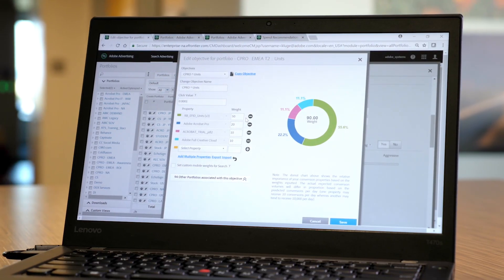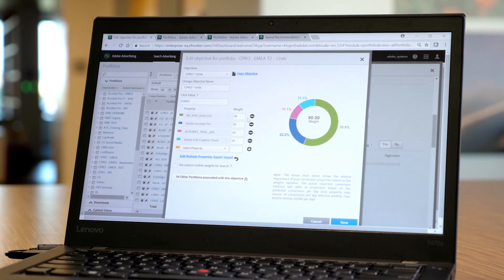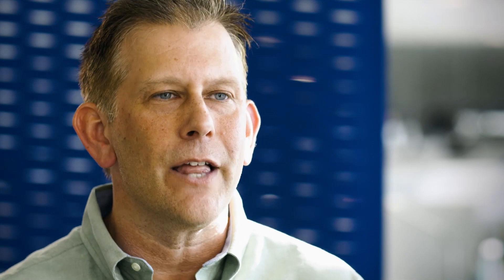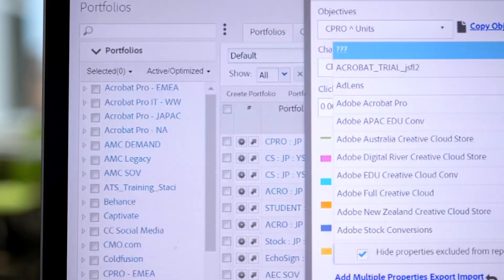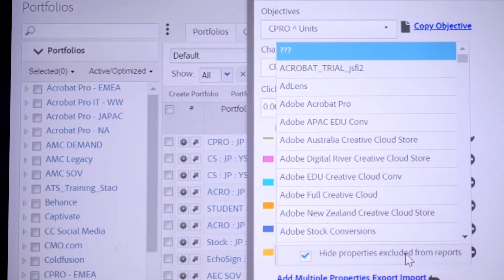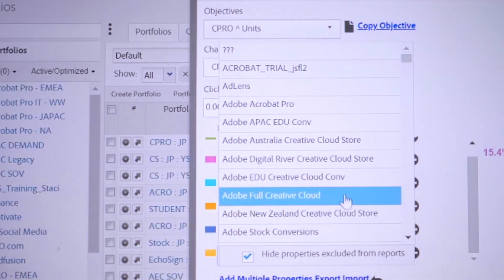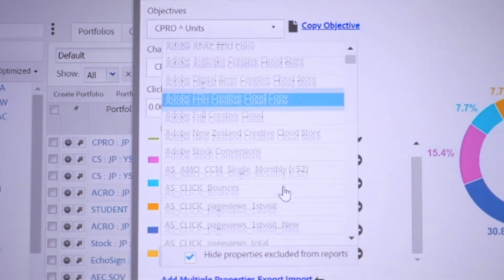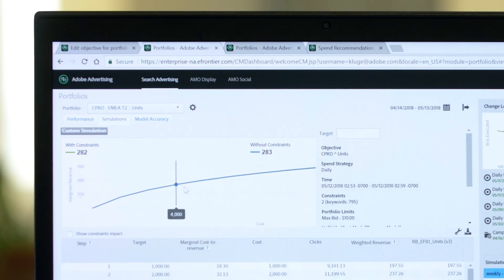For this reason, an objective can consist of multiple actions or conversion activities. Relative weights can be assigned to each action based on the value each one has for the advertiser. Adobe Analytics engagement and conversion metrics can be selected as an objective.